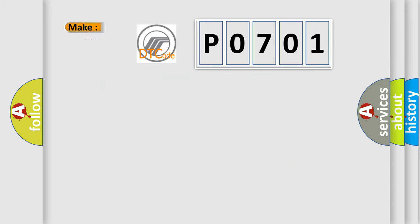So, what does the diagnostic trouble code P0701 interpret specifically for Mercury car manufacturers?